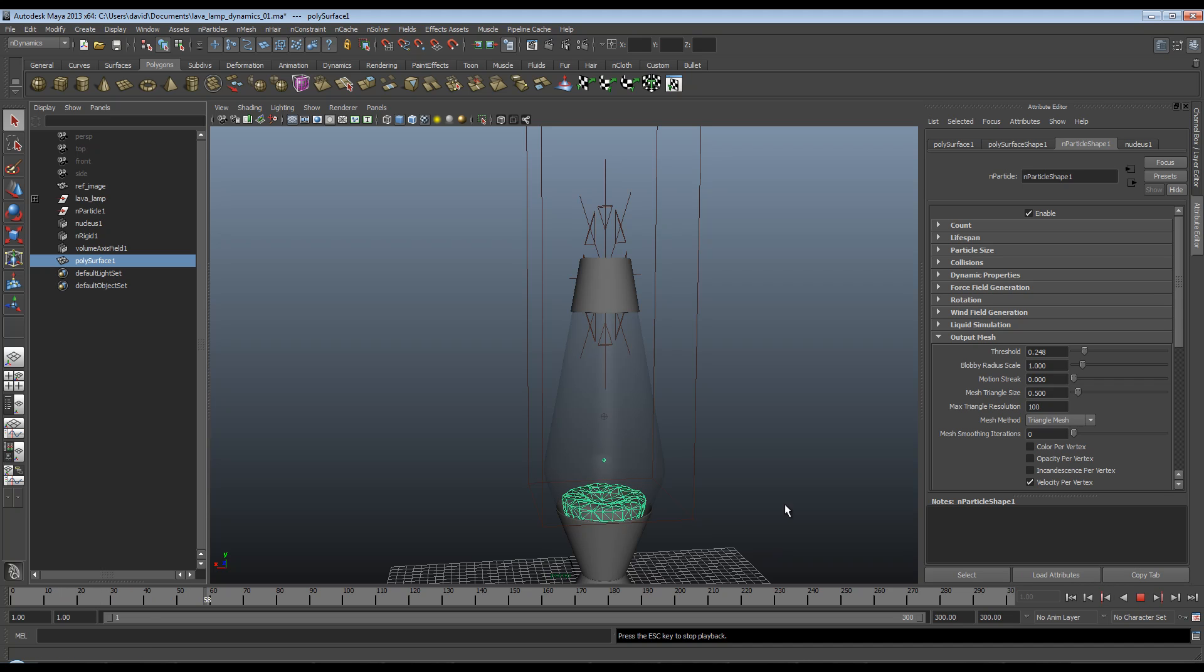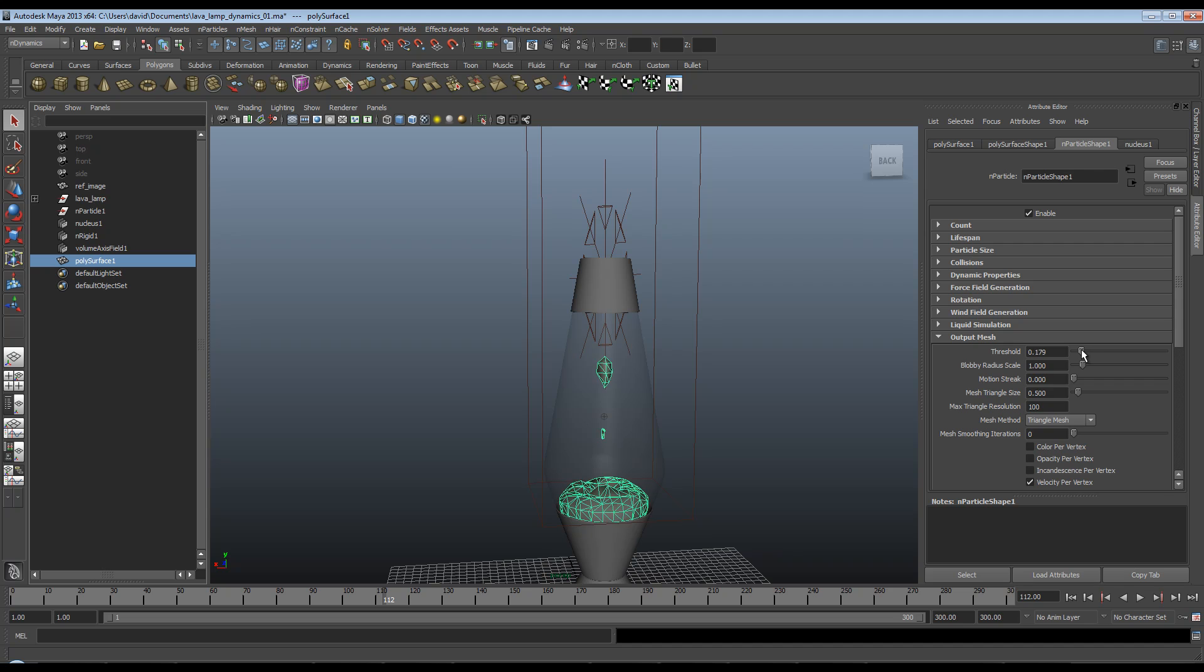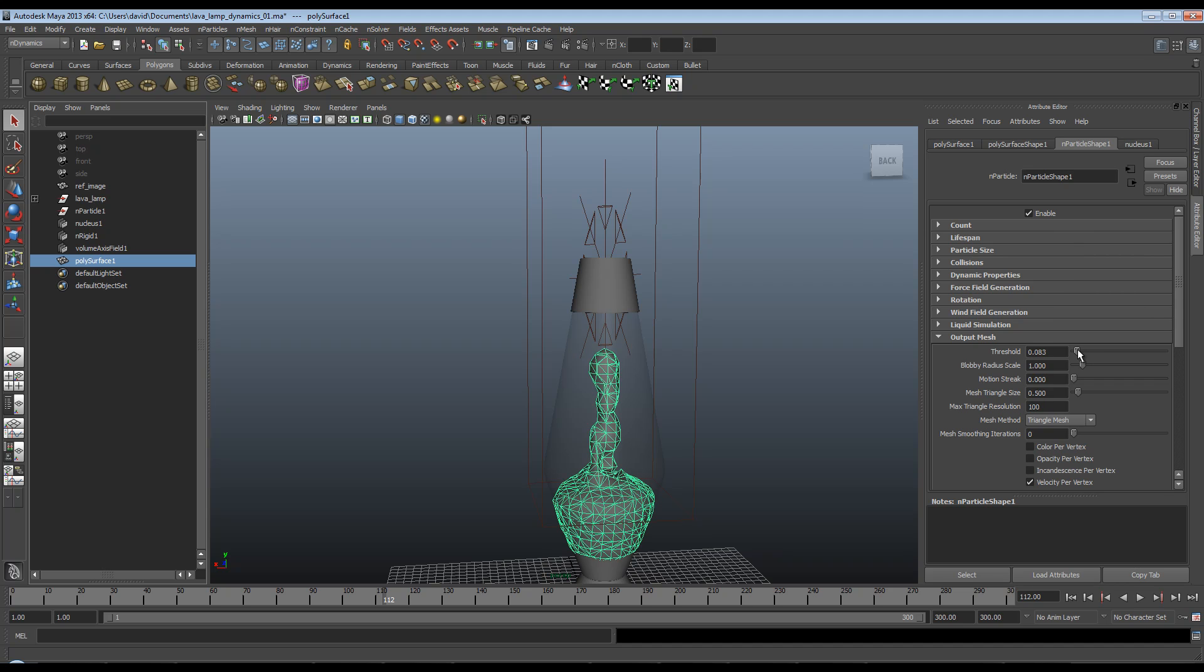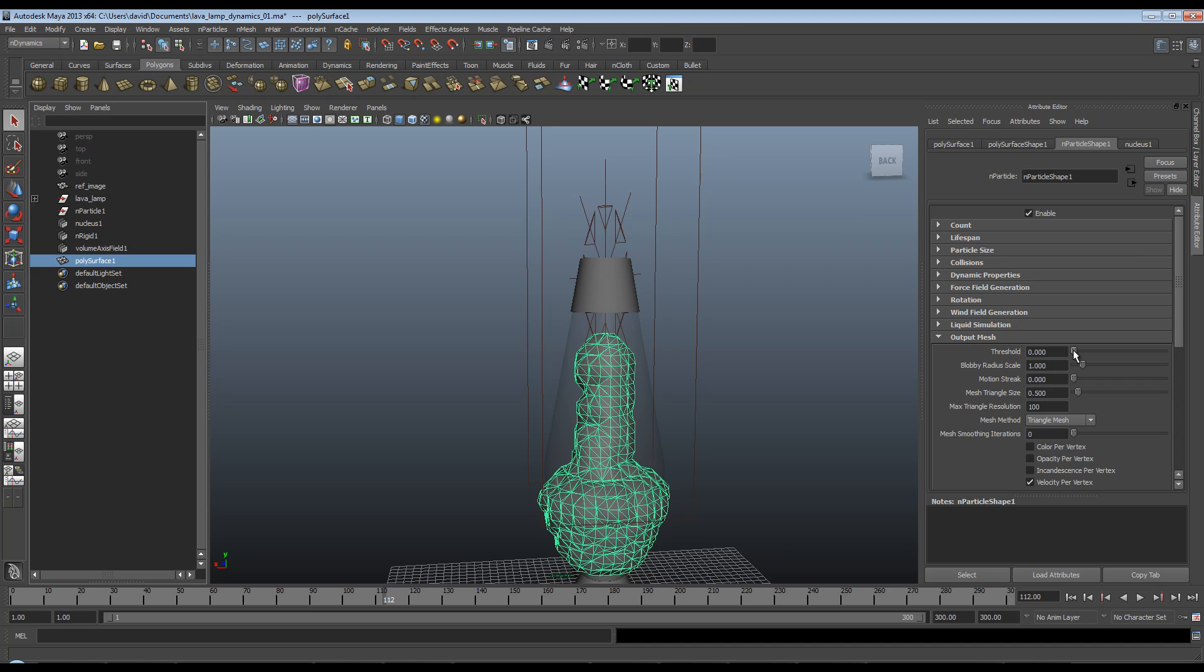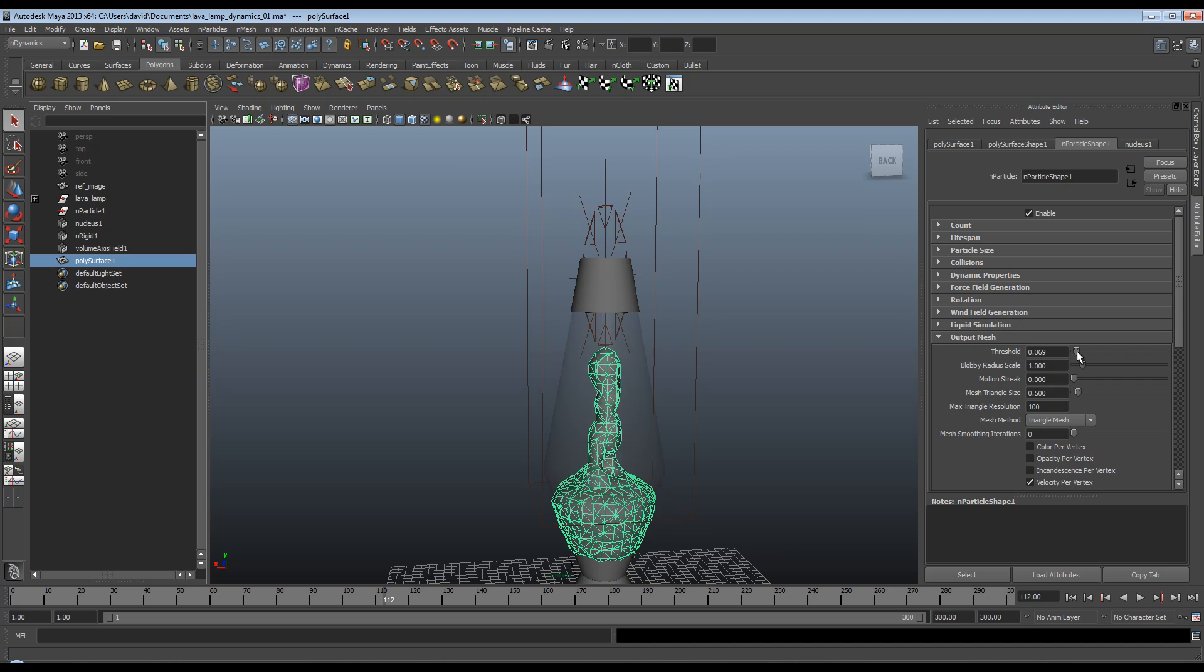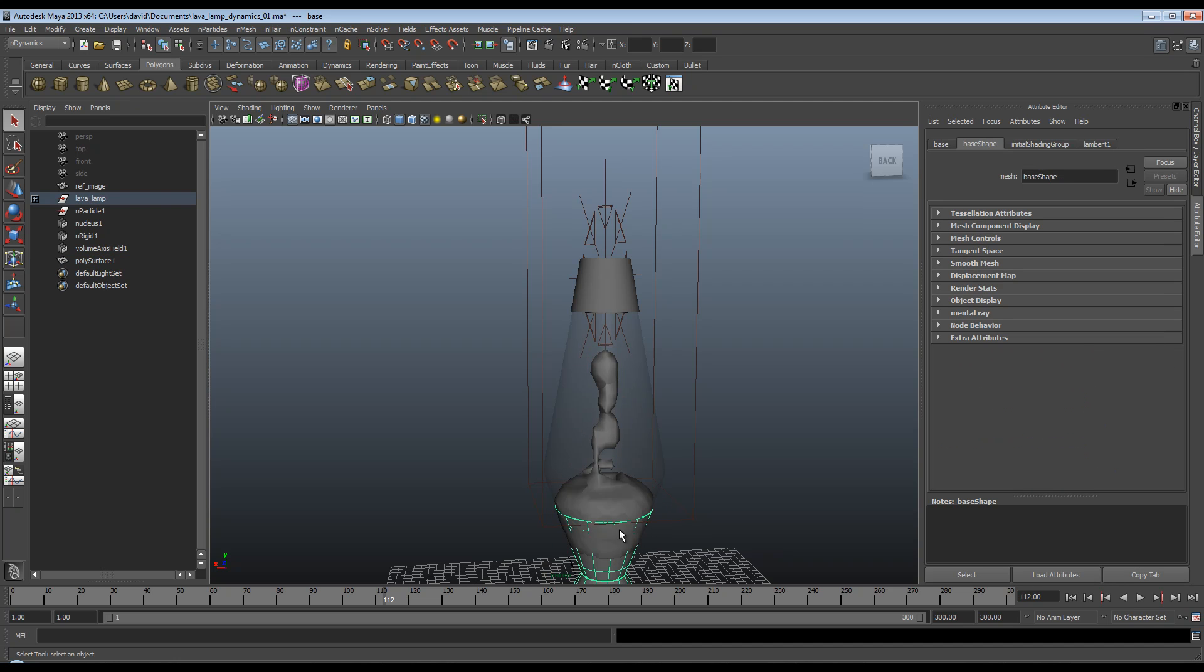And you can see here that this is just not very good, but it gives us something to work with. So if I lower this threshold, you'll start to see our mesh come in. And if I take it very low, obviously it's too big. We don't want it to break the confines of this casing.